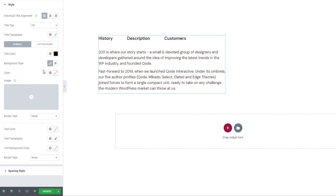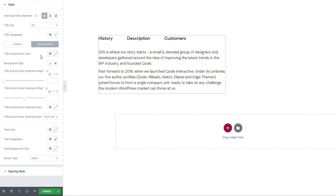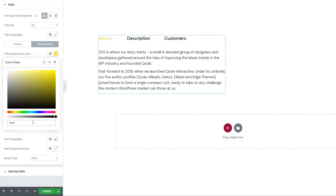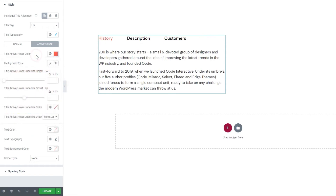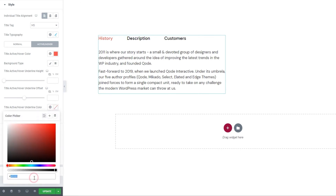Now we can take a look at the active hover options. In here, we have the title active hover color. With it, you can make your titles change color when they're hovered over or when their tab is open. I'll set mine to red and add a hex code for the shade I want. Then we have the background type options — same as the ones seen under normal, but these apply to the active and hover display. After that, we have the title active hover underline height. To show it, I first need to pick a color for my title underline, close to my active hover color so they match.